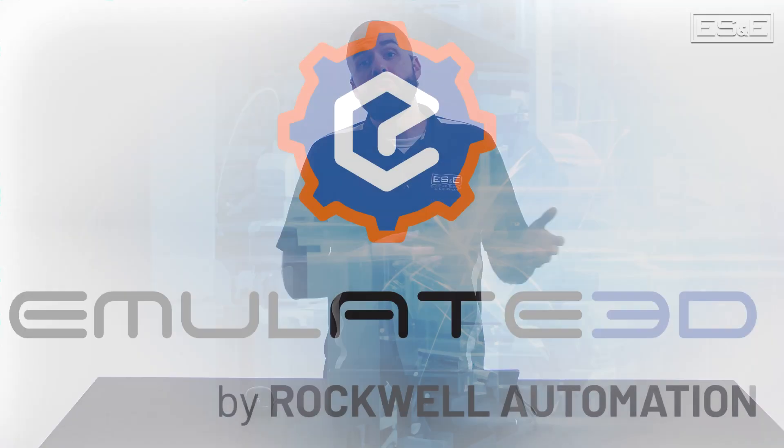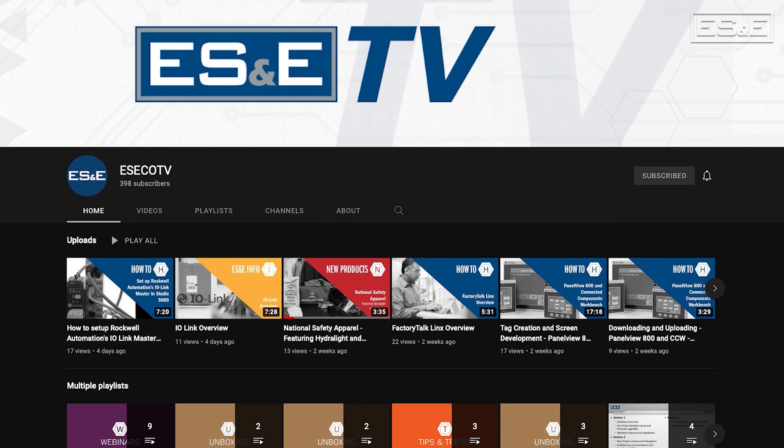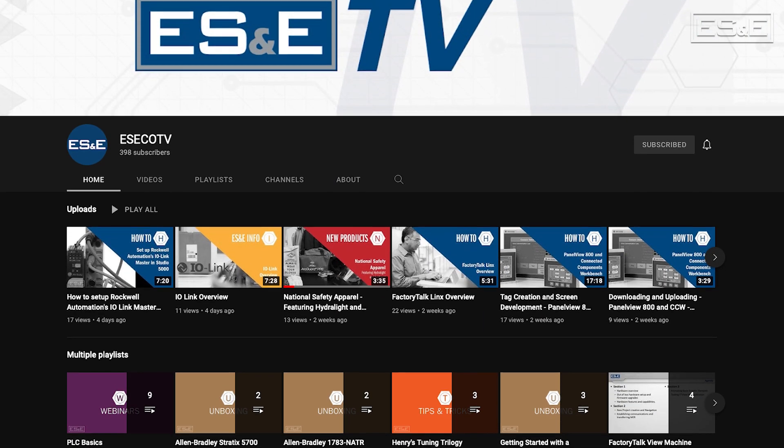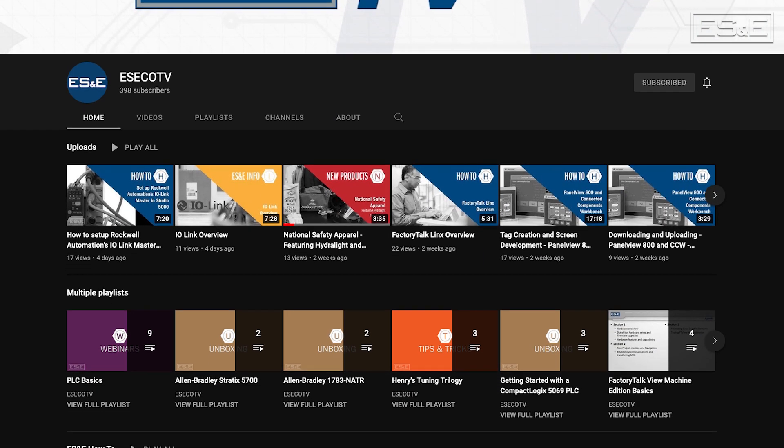I'm Henry Gilliland, the mechatronics specialist with Electric Supply and Equipment. In this video, I'm going to show you how to connect a virtual machine model to a PLC using Rockwell Automation's Emulate 3D. But before we get going, please be sure to subscribe to the ES&ETV YouTube channel for all your automation support needs.